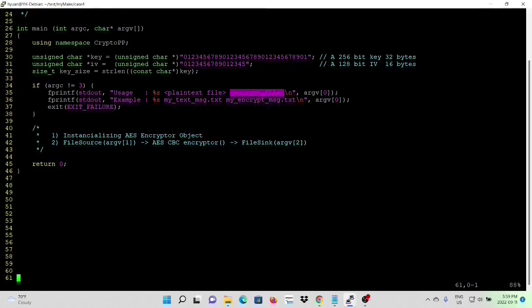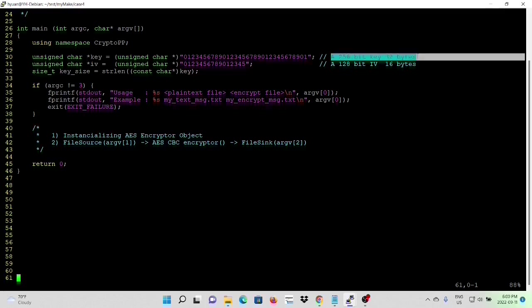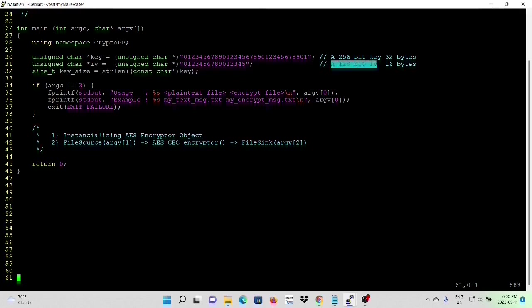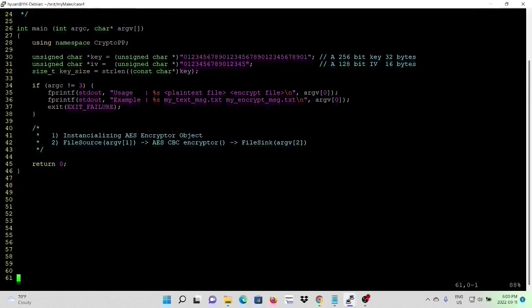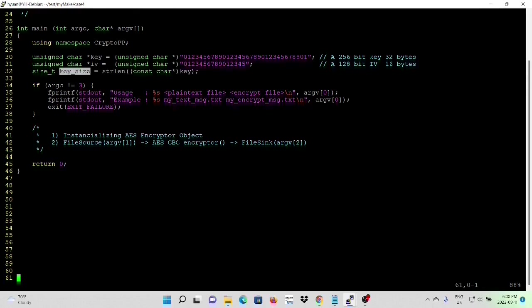First, we design our key and IV. In order to make this example simple, we just hard-coding our key and IV. Important is a 256-bit key, 32-byte, and 128-bit IV of 16-byte. So this is our most secured key and IV. We use the strlen to calculate our key size.